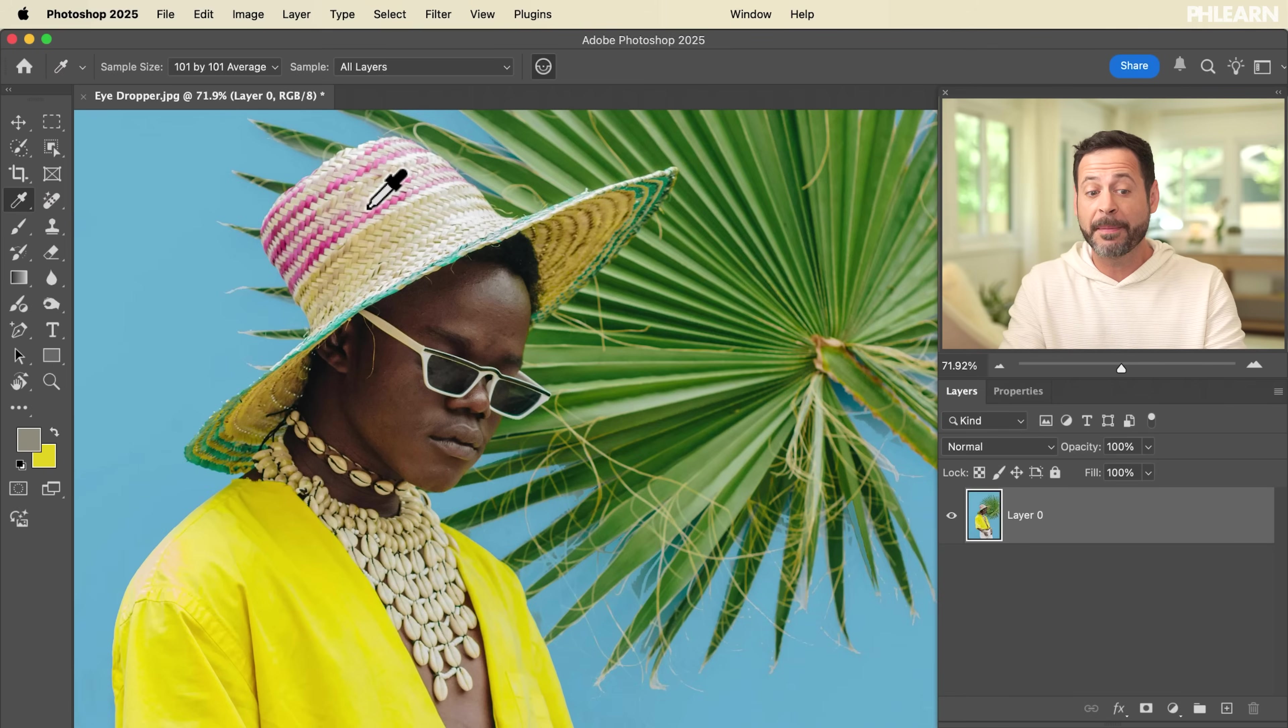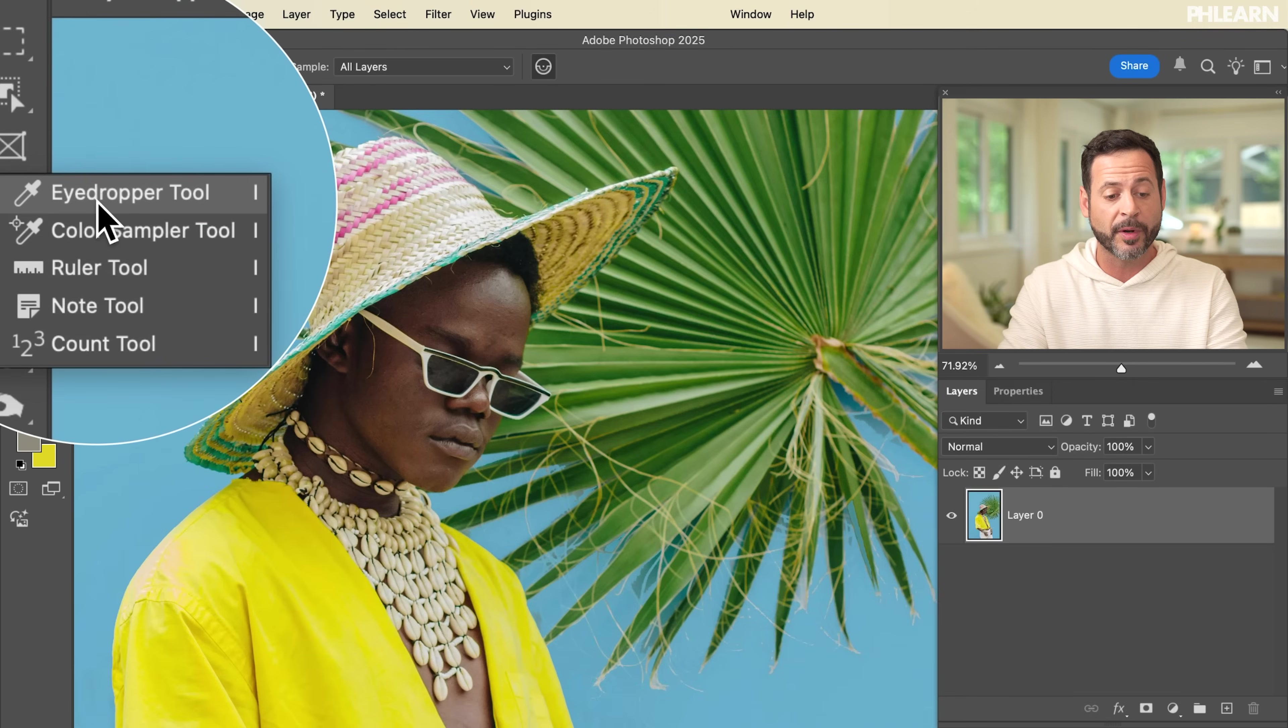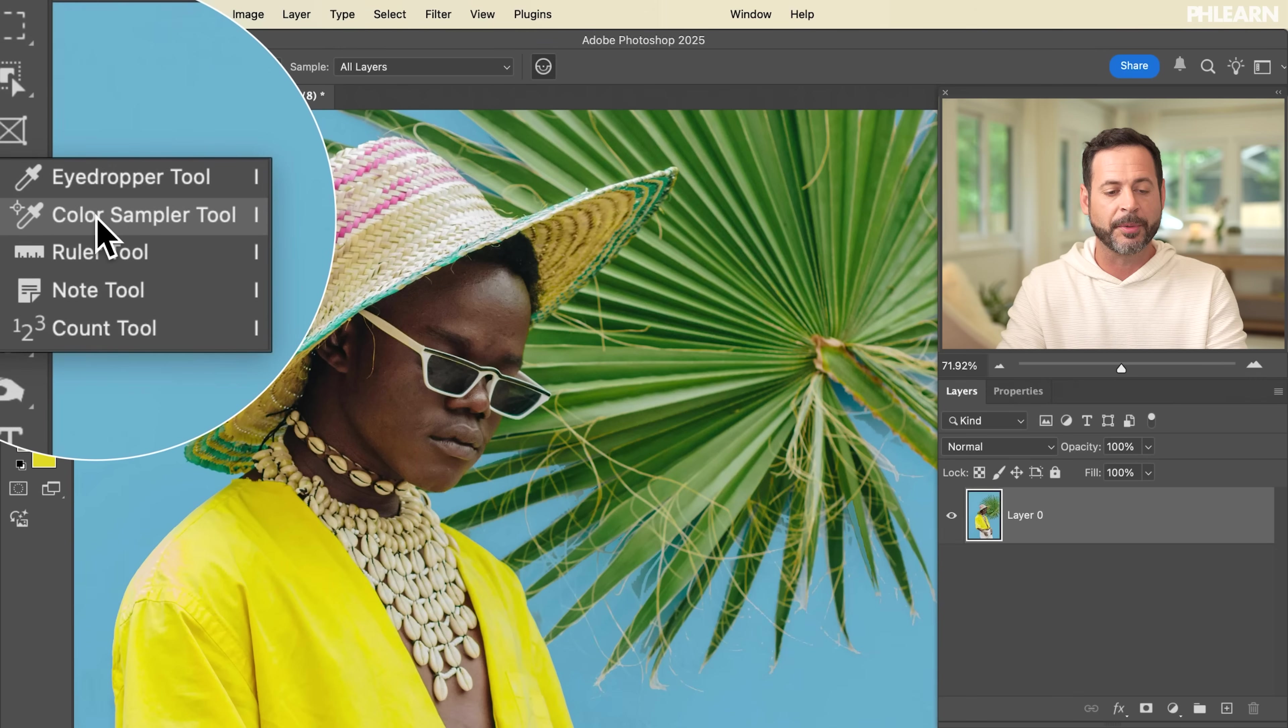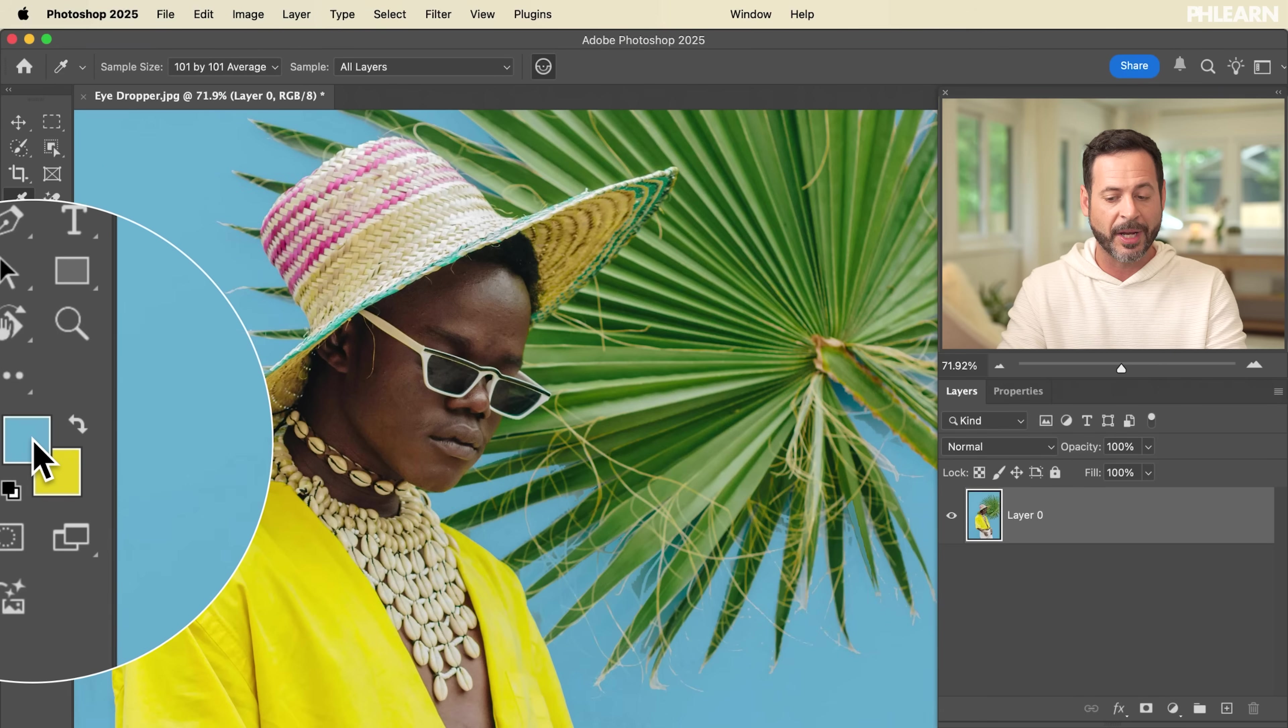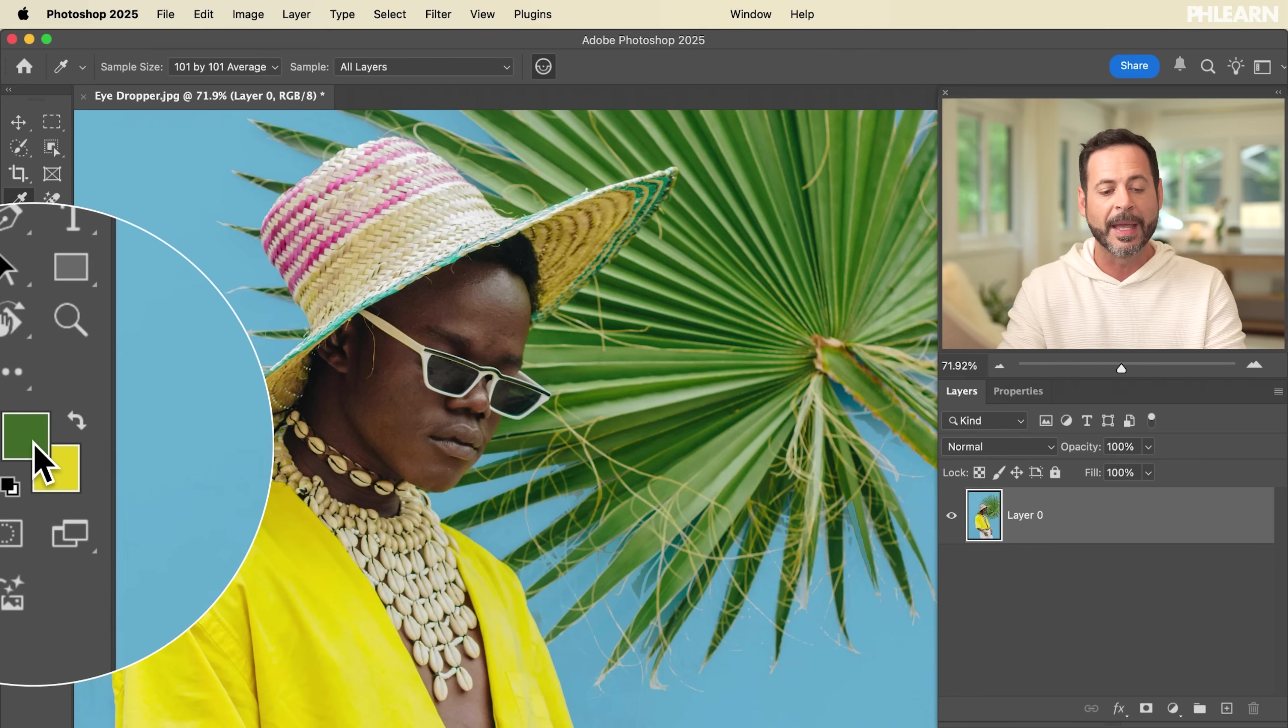We're going to start off today by clicking here on the eyedropper tool. You can see the keyboard shortcut for the eyedropper tool is the letter I, and we also have a color sample tool we're going to talk about as well. The eyedropper tool basically allows you to click throughout your image and it's going to change your foreground color. You can click around and every time I click I have a new foreground color.